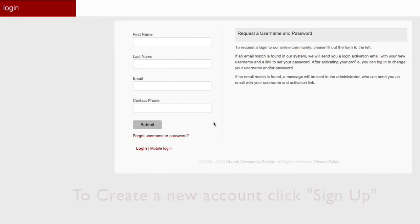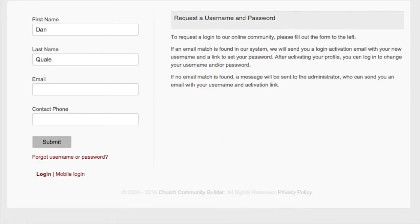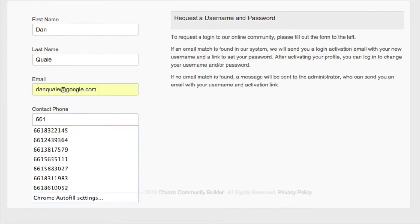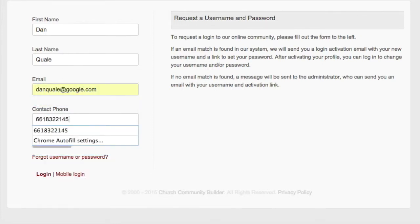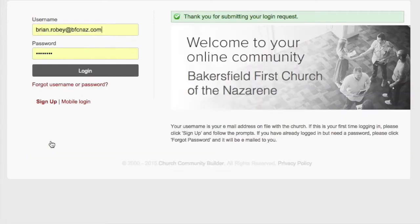Setting up an account is easy. Simply put in your name, email address, and phone number, then click submit. Your account will be created within one business day, and you will receive a login email to the address you provided. From there, you can log straight in to BFC Connect.